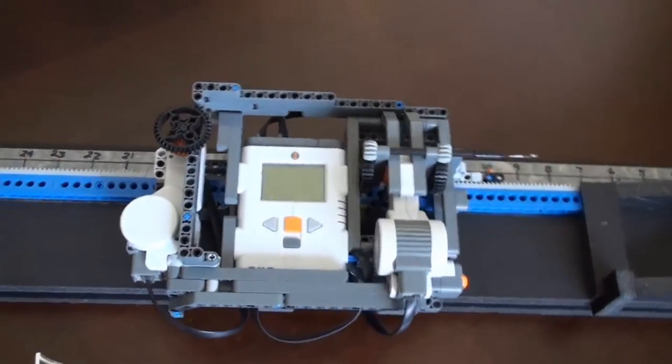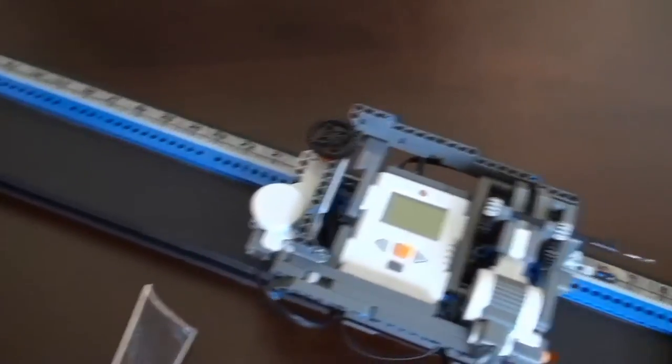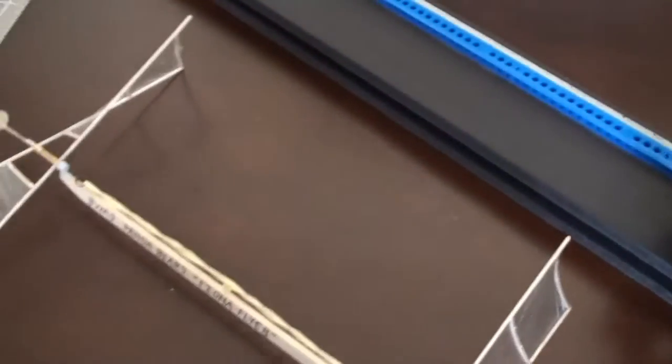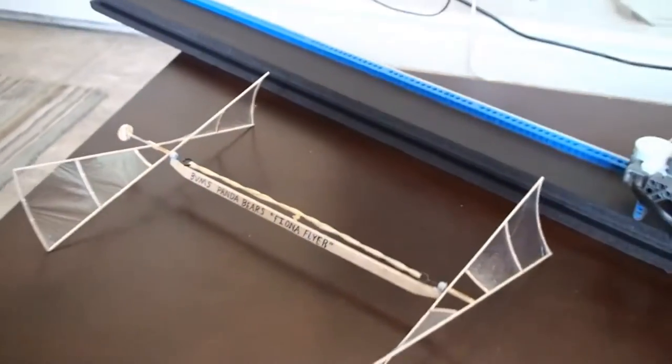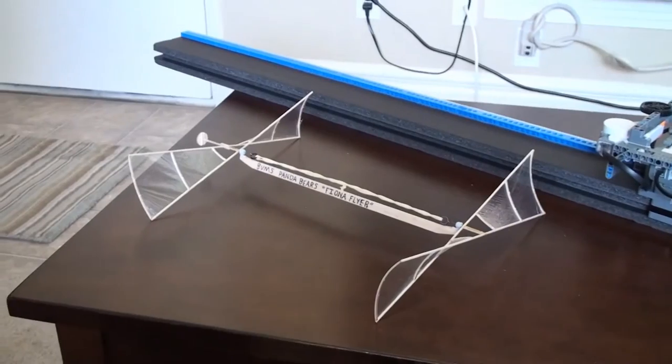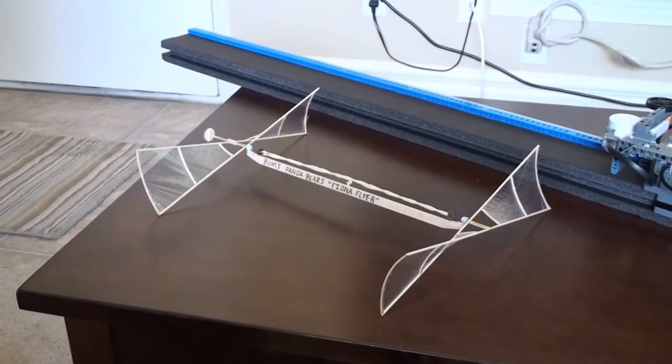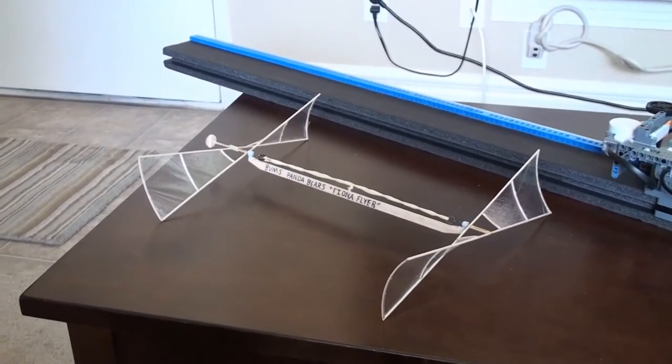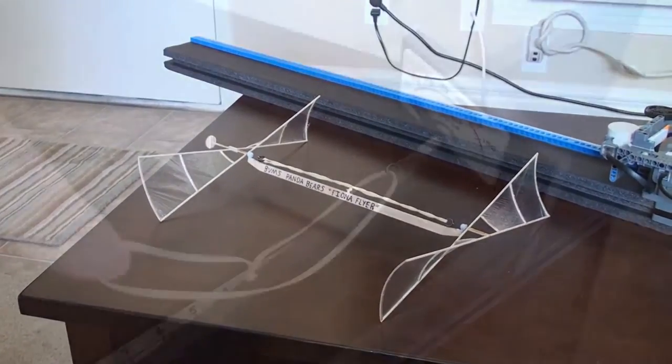I recently coached some kids in a Science Olympiad event called Helicopters. These helicopters use rubber motors that have to be wound up. A lot.